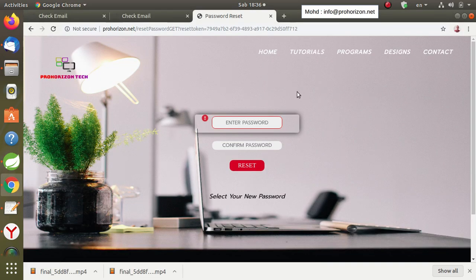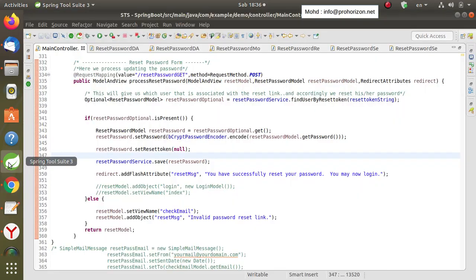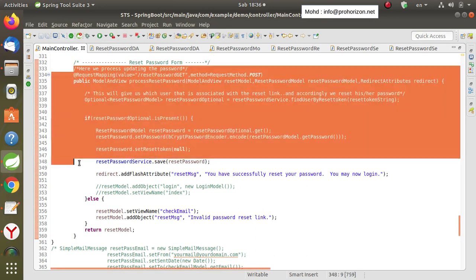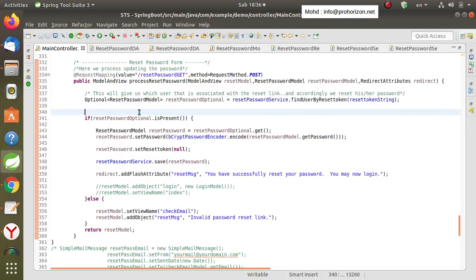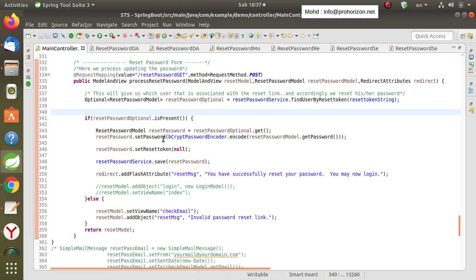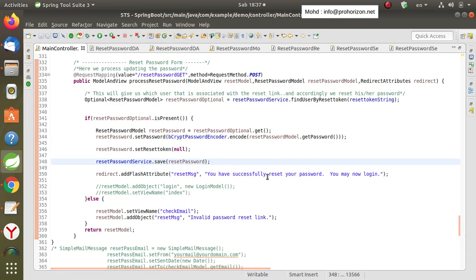In this step, the user will set the new password and then hit the reset button to persist the new password in the database. These two steps are shown here with this piece of code. First, we need to get the reset token and validate it — checking if it's saved in the database or not. Once we confirm the reset token is persisted, we start the process of changing the password and persisting it in the database.